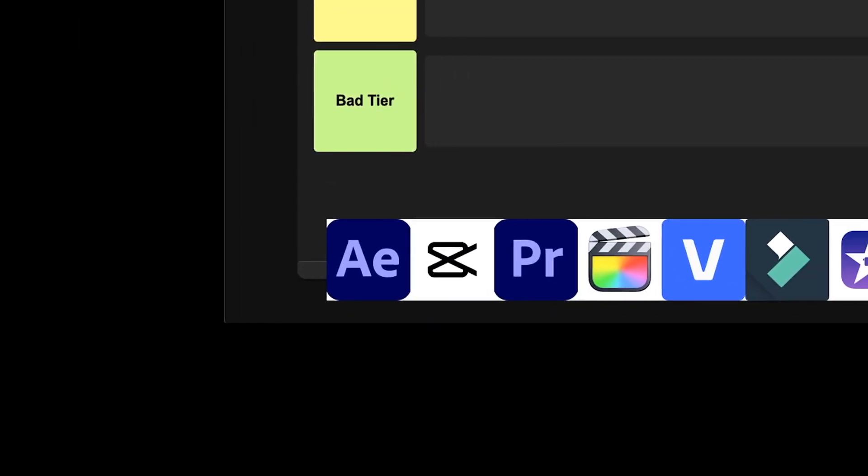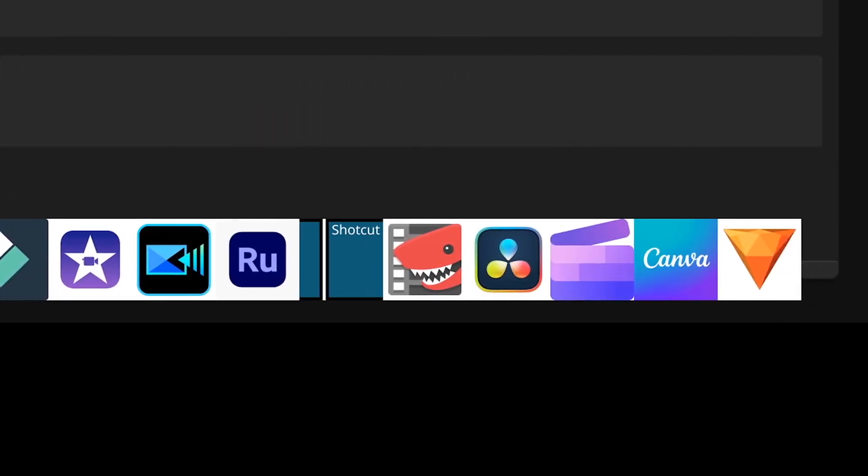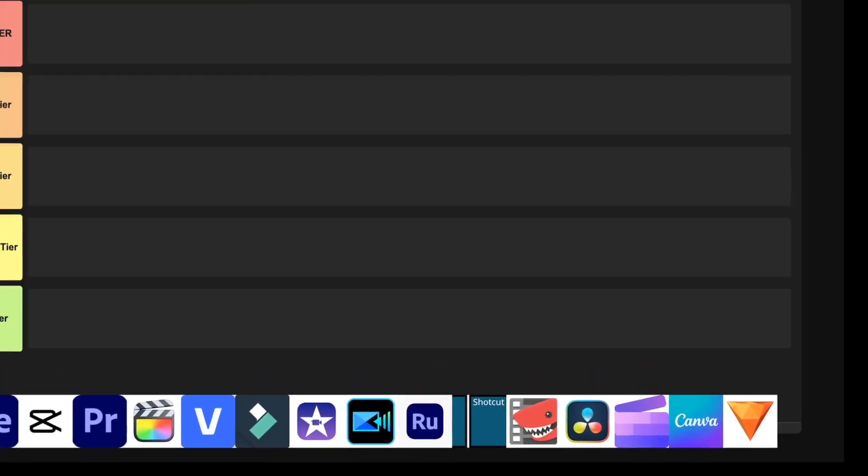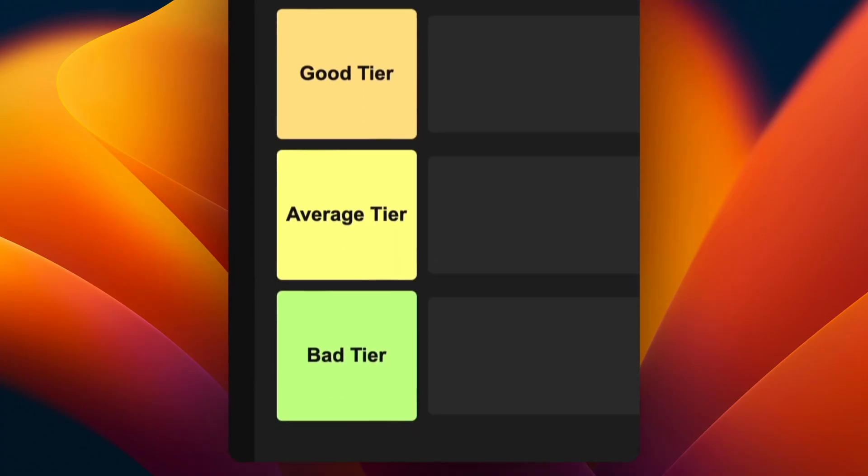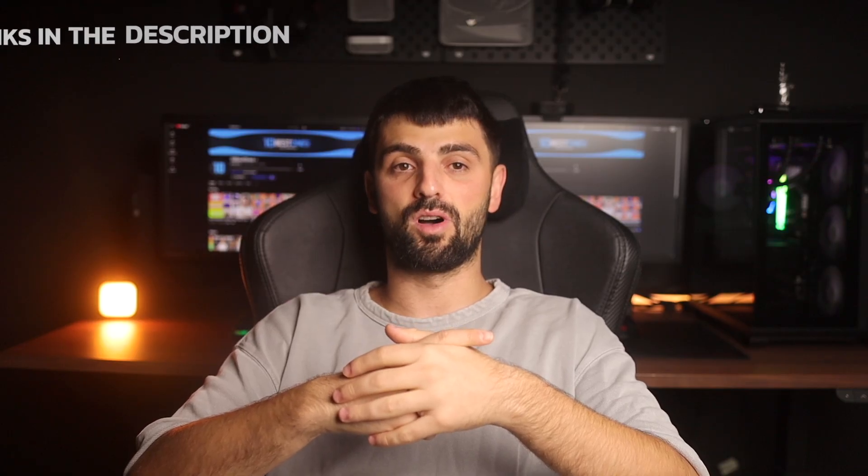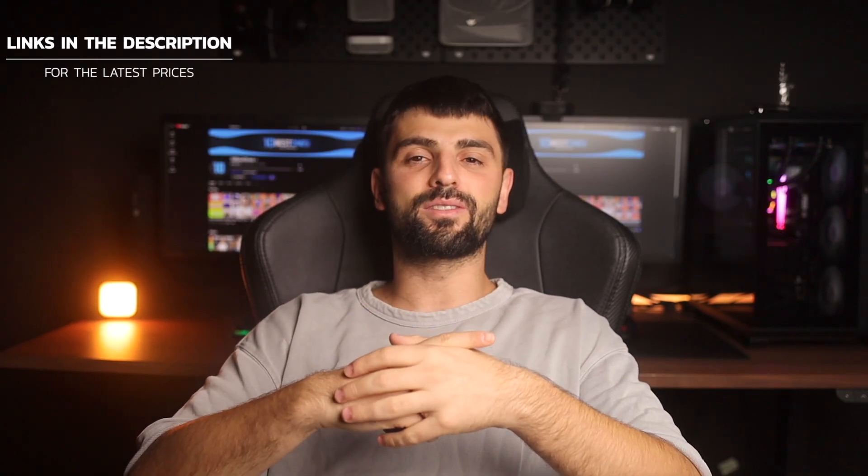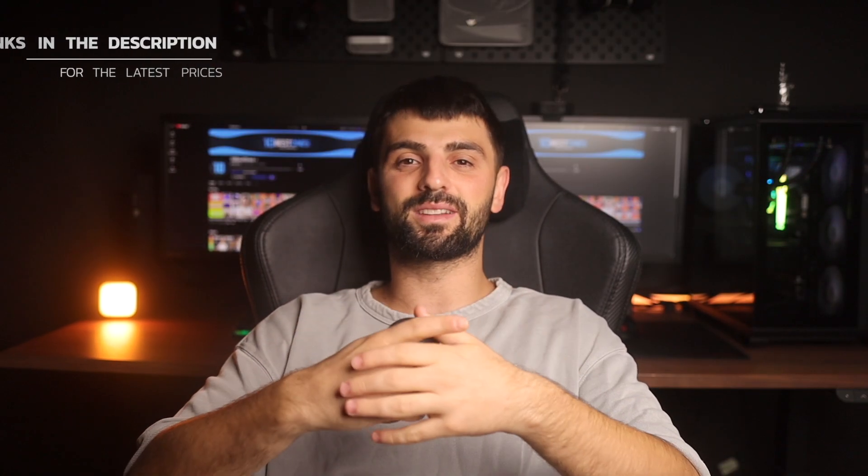I tested some of the best video editing software of 2025 and in this video I'm going to rank them in a tier list based on their value for money, overall performance, and more. Links to all of the products will be in the description below.